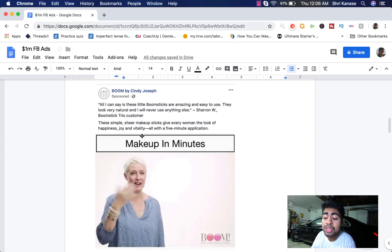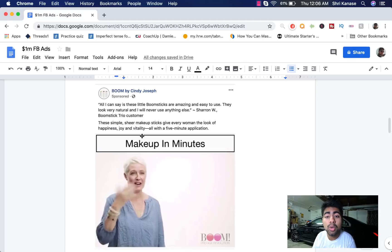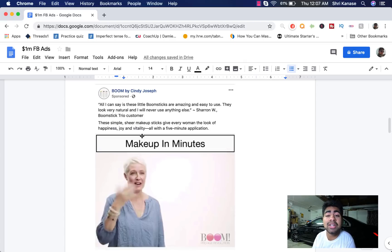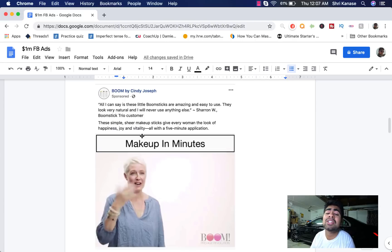These simple sheer makeup sticks give every woman the look of happiness, joy, and vitality all with a five minute application. Boom, there you go. A very powerful and strong ad copy.